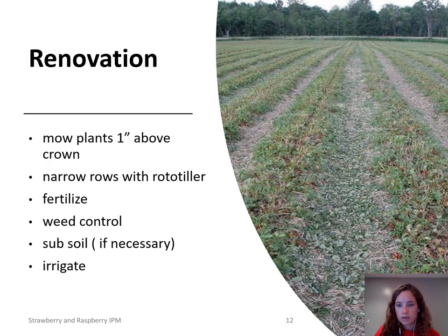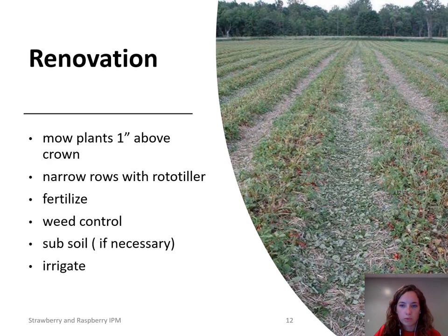After harvest, growers will renovate their fields to prevent the rows and plants from becoming overcrowded. They will mow down the old leaves, narrow the rows, apply herbicide, fertilize, and this can also be a good time to apply miticide if necessary. After renovation, growers can overwinter this field again to harvest a second year and even a third year depending on their system and on the health of the field.